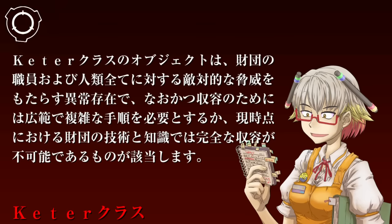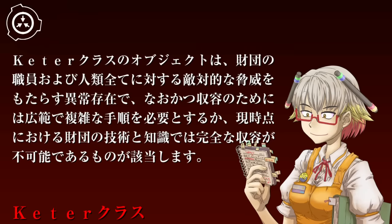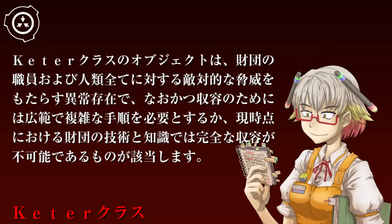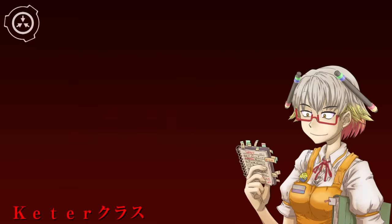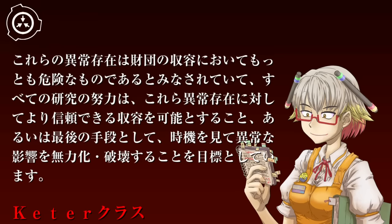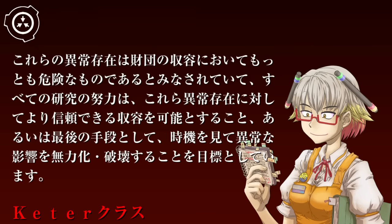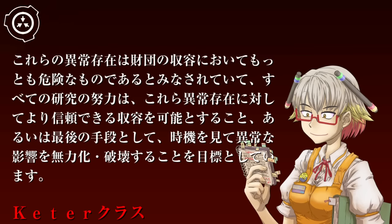それでは次は、ケテルクラス。ケテルクラスのオブジェクトは、財団の職員および人類すべてに対する敵対的な脅威をもたらす異常存在で、なおかつ収容のためには非常に複雑な手順を必要とするか、現時点における財団の技術と知識では完全な収容が不可能であるものが該当します。これらの異常存在は財団の収容において最も危険なものであるとみなされています。